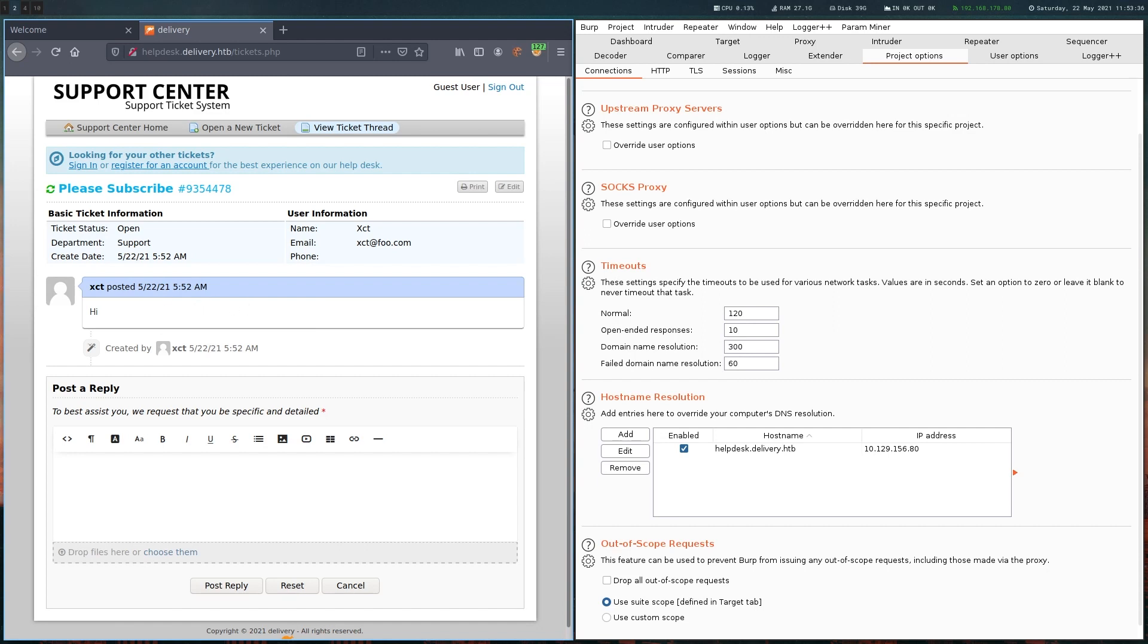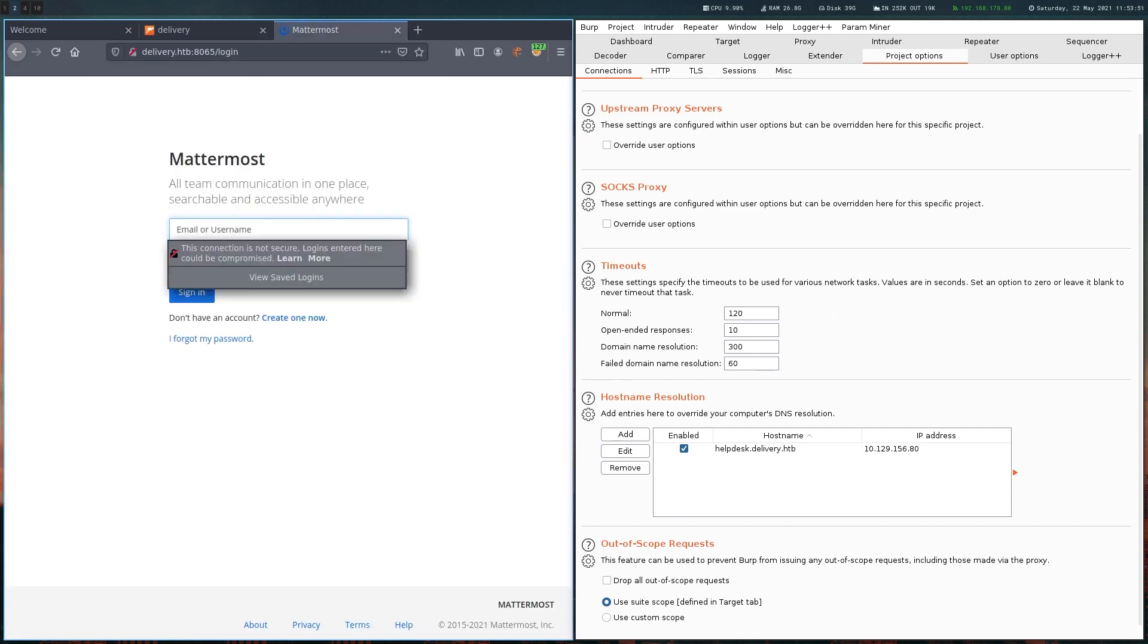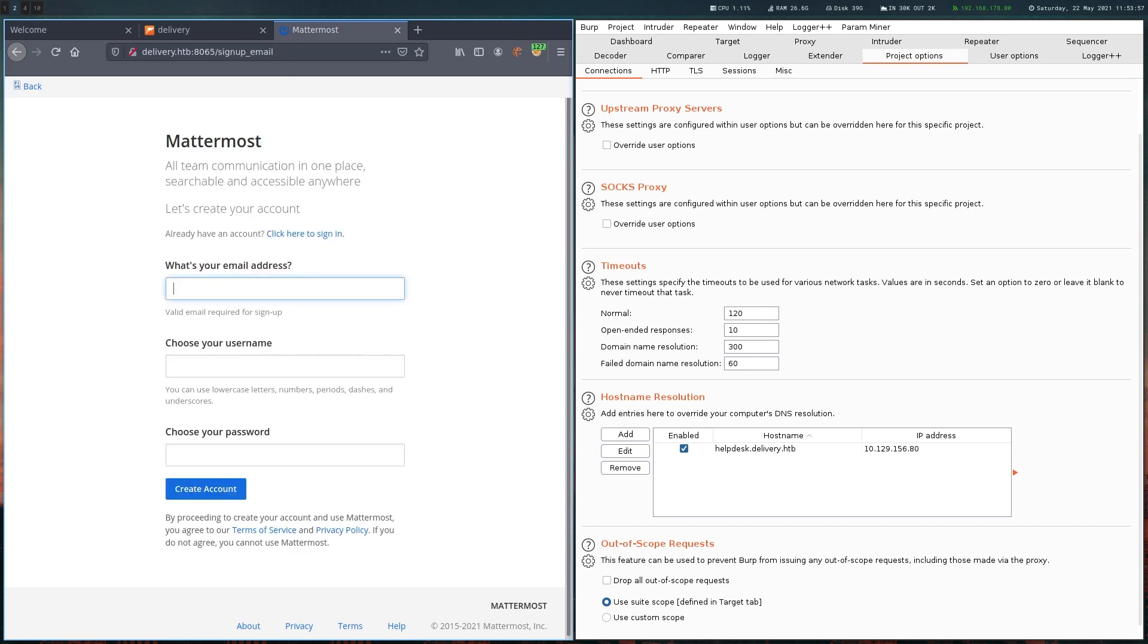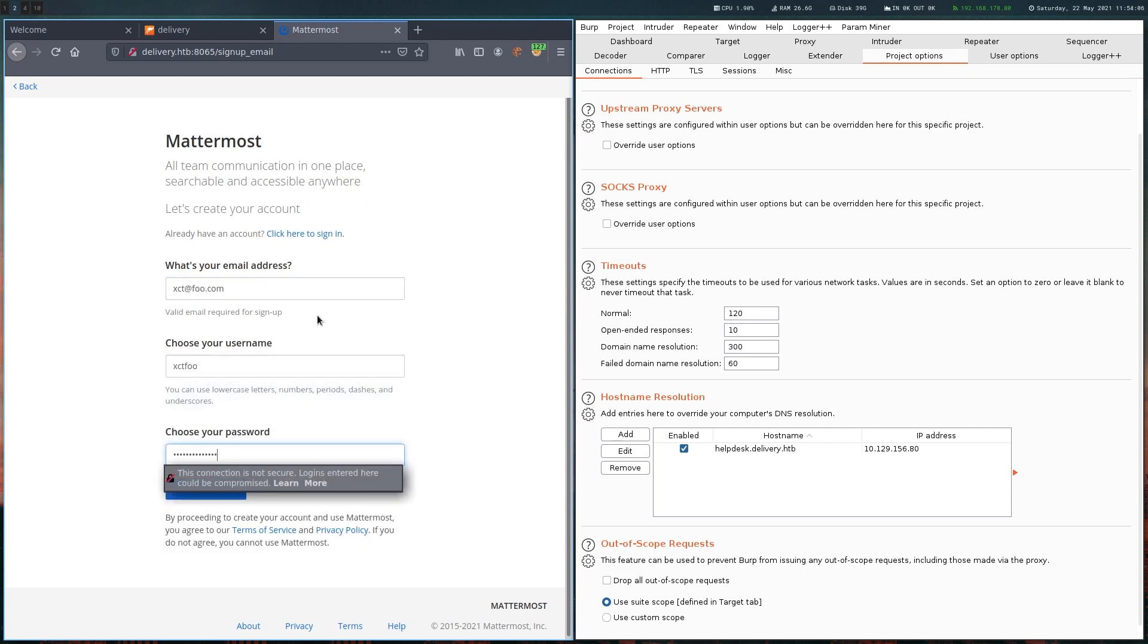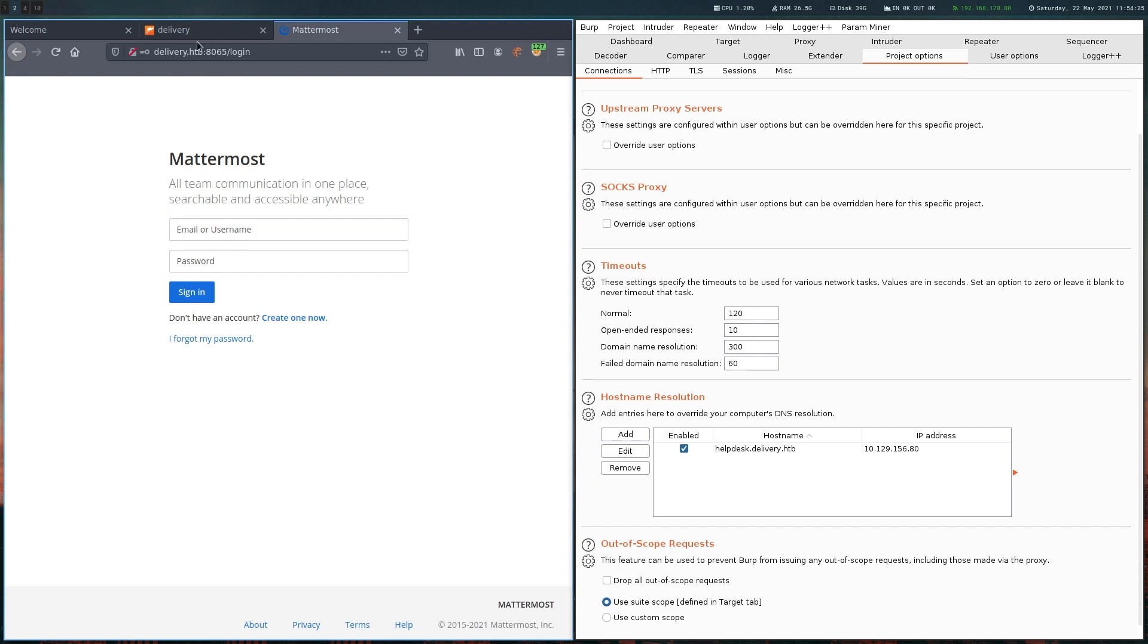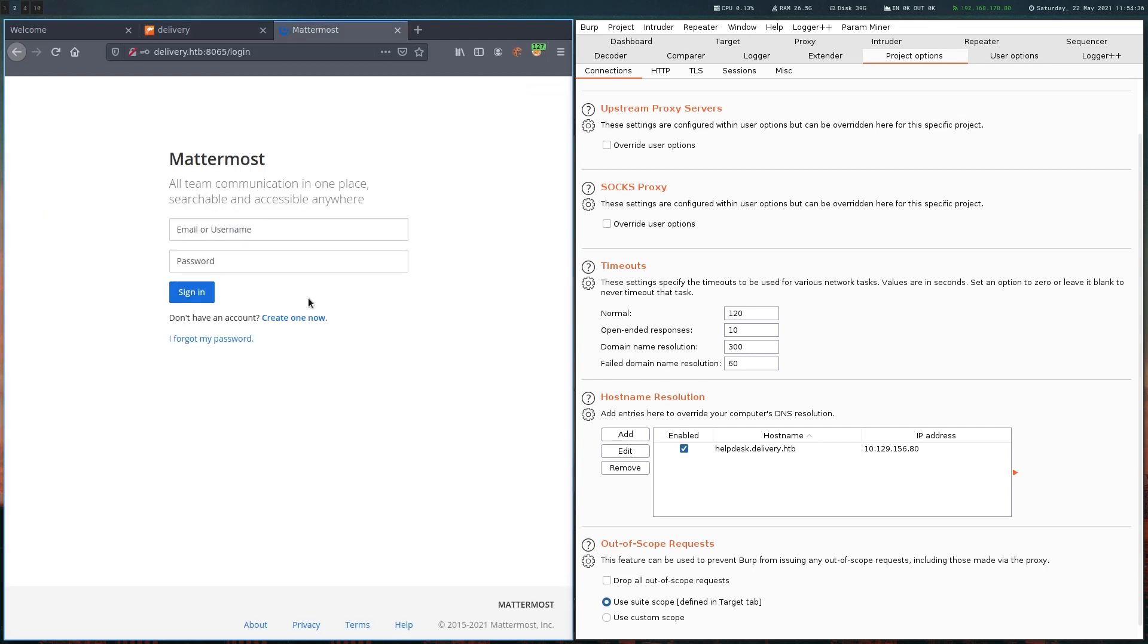Let's look at the other port now. Here we have this Mattermost installation and it allows us to create an account. But we are not getting very far because it says that we have to verify our email address. Since we have no way to actually get an email from the box, there's nothing we can do. But if you think back to this ticketing system, we do actually have sort of an email address - this ticket email address. Let's try to use that one.